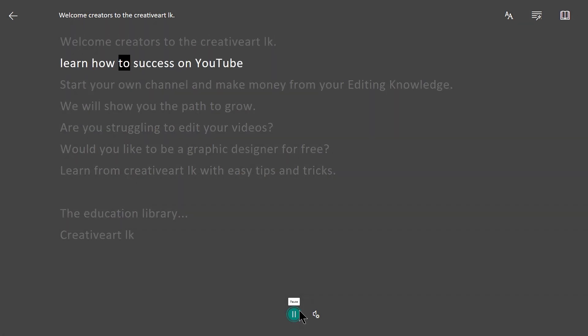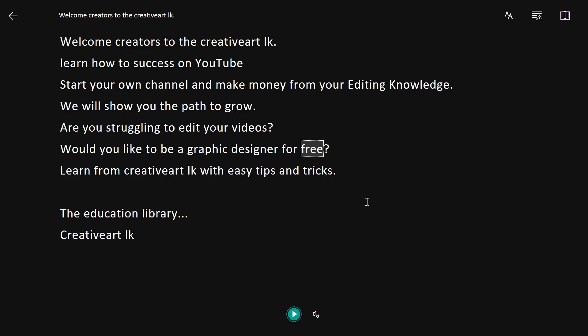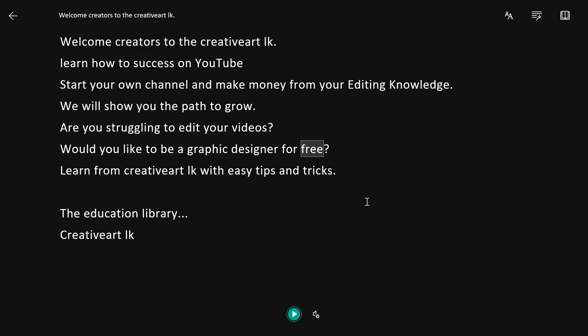Learn how to succeed on YouTube. Start your own channel and make money from your editing knowledge. We will show you the path to grow. This is OneNote — we use it to read the paragraph of our AI voice. This is a third-party application. We will talk about this in the video.